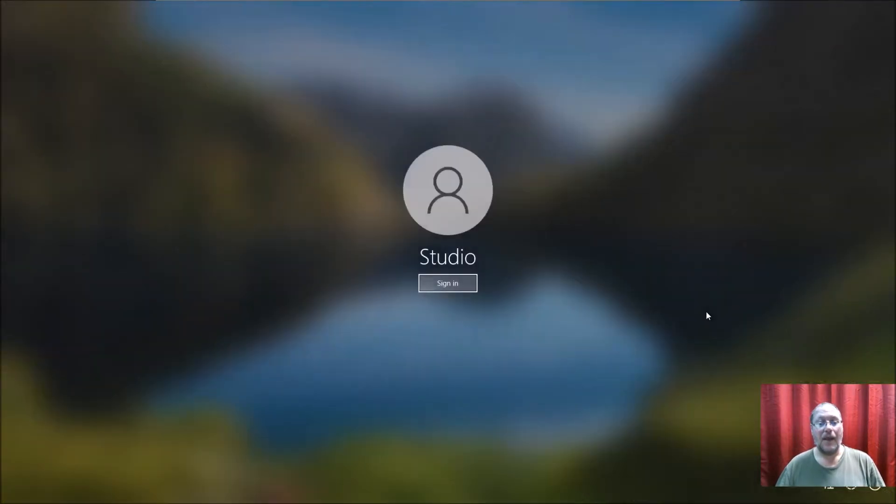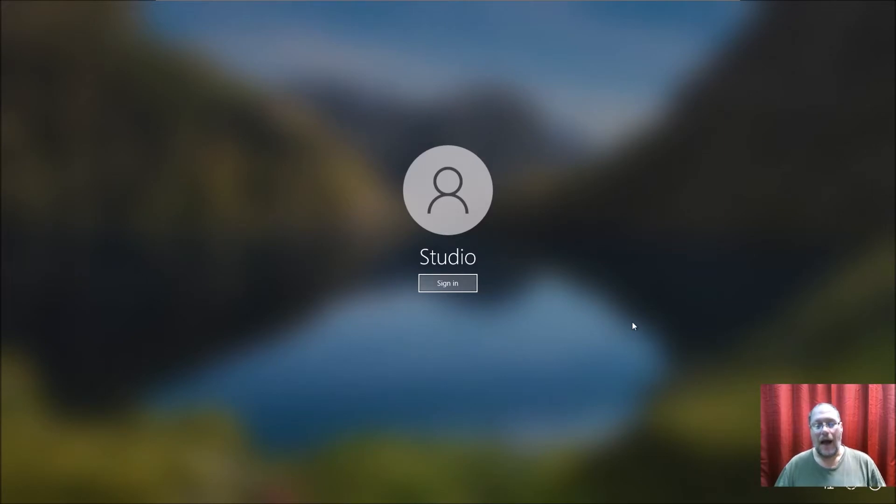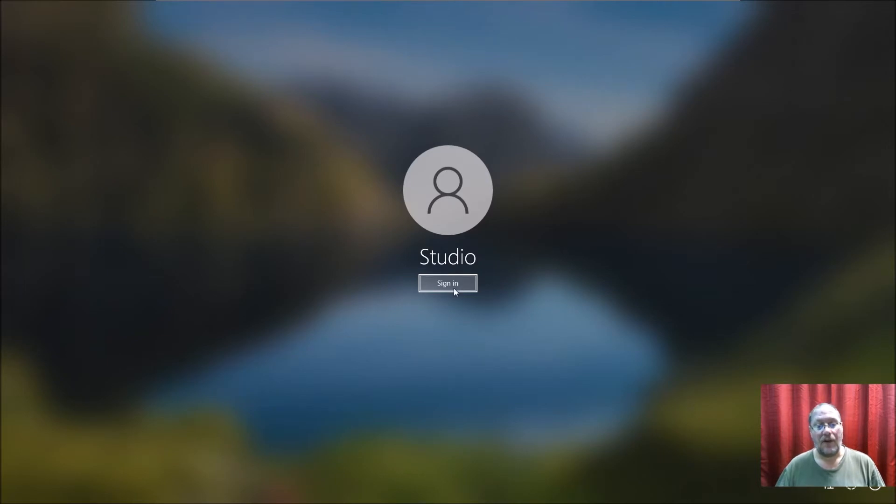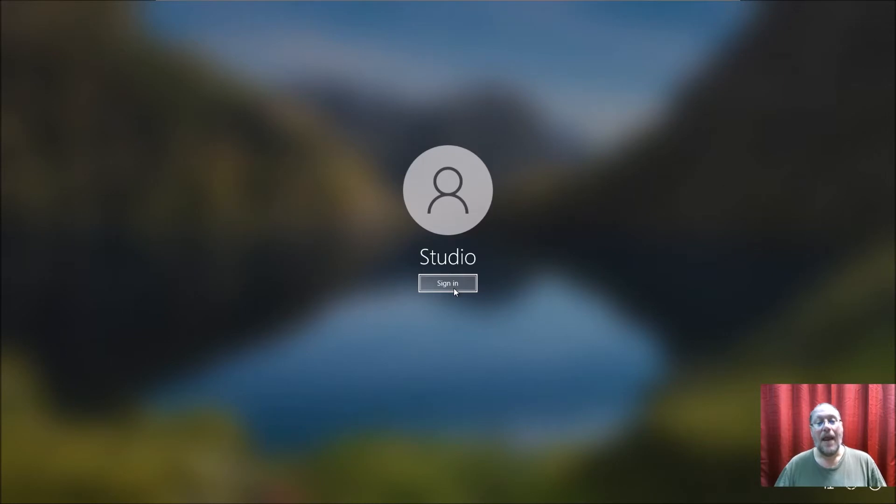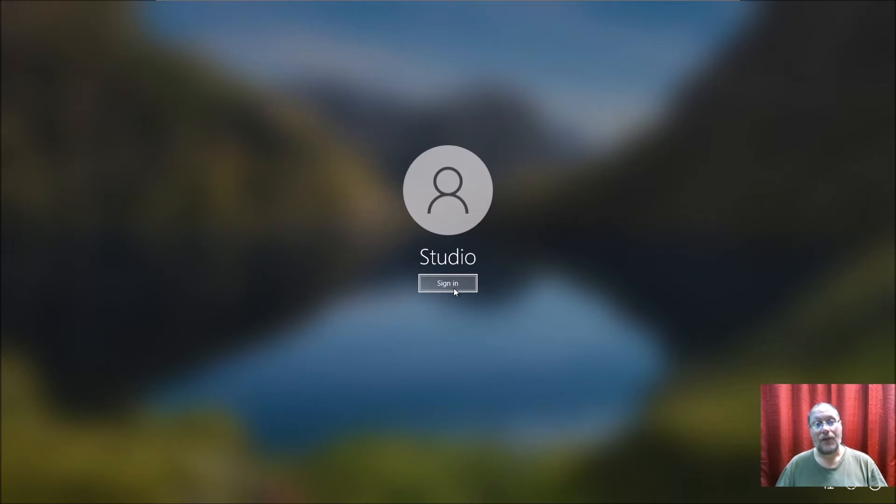If you have a local account, this is kind of what it looks like. I don't have a password set up for the studio recording software. If this was a Microsoft account, most times this is an email where it says your email address and then you put your password in.